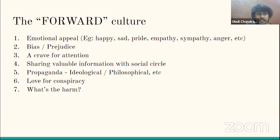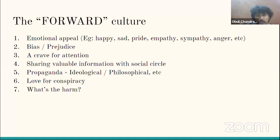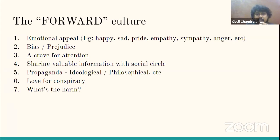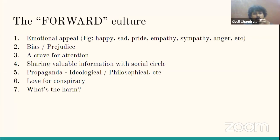Second is biases and prejudice — your own preconceived ideas. You may have your own likes, preferences, and beliefs. Those beliefs and preconceived notions influence your forwarding behavior. If you receive a message that appeals to your personality or your own beliefs and thought process, you'll immediately forward it. If it doesn't align with what you think, you won't.